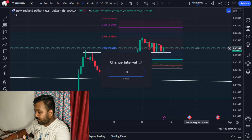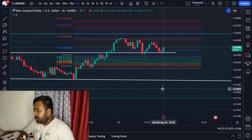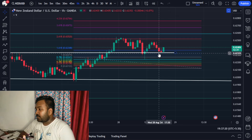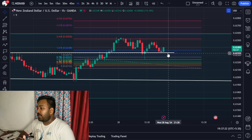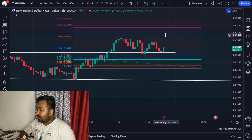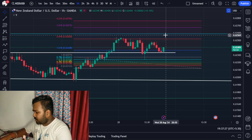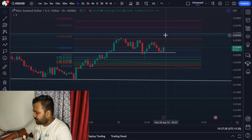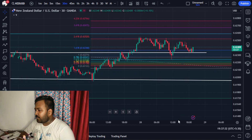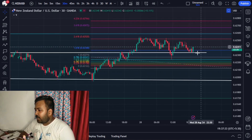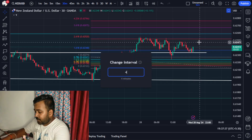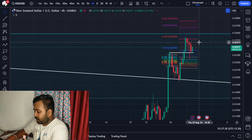If we go to the smaller timeframe — the 1-hour — it looks even better. There is a nice candlestick pattern formed here and the target is yet to be achieved. On the 30-minute timeframe it is also clear — there is very good consolidation and a nice base formed on this trend line, so there is very good scope to go upward.